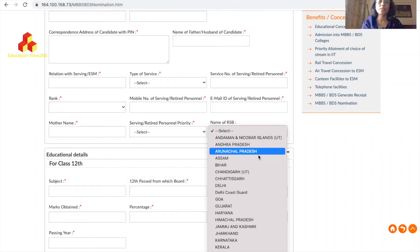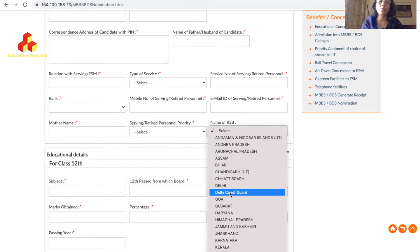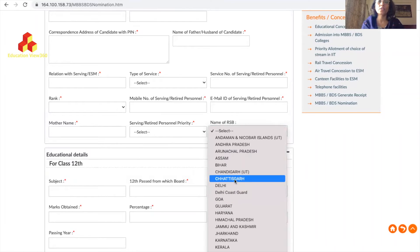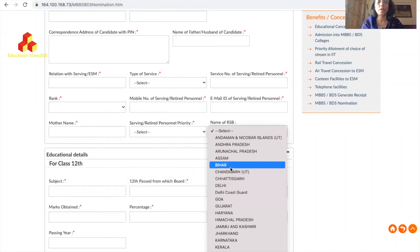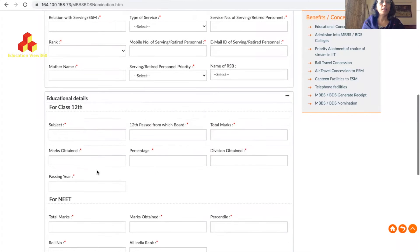If you live in Delhi, select Delhi's RSB; if in Goa, select Goa's; if in Bihar, select Bihar's. After filling this, move to the next part which is Educational Details.